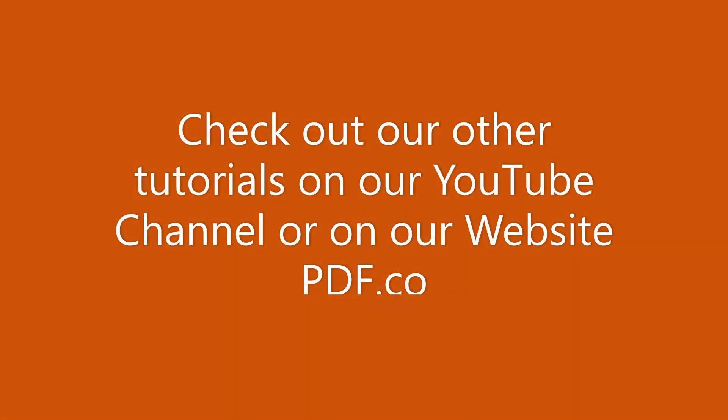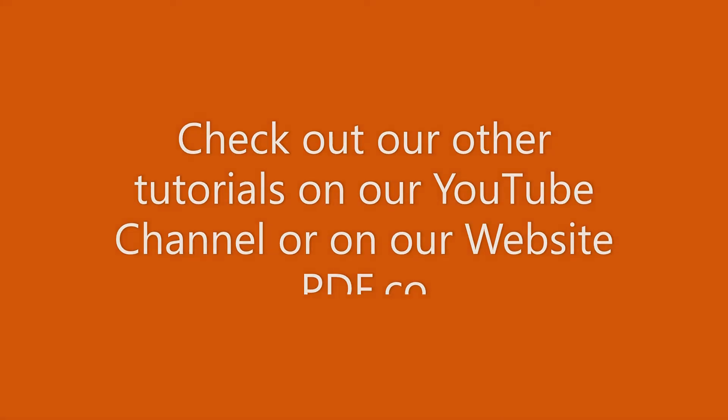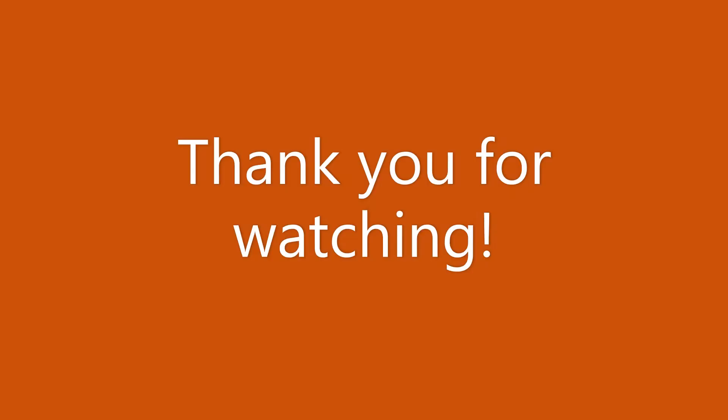That's it for this tutorial. We have a lot of tutorials that you can check on our YouTube channel or on our website. Thanks for watching.